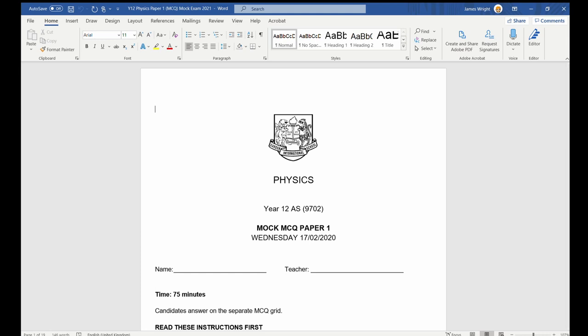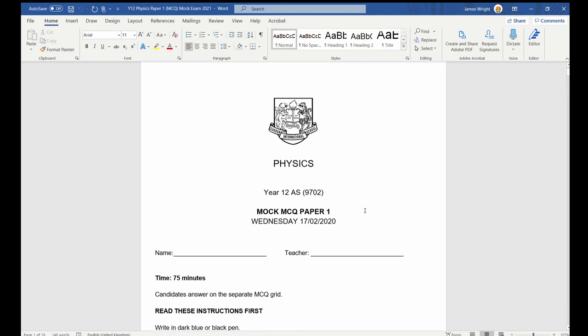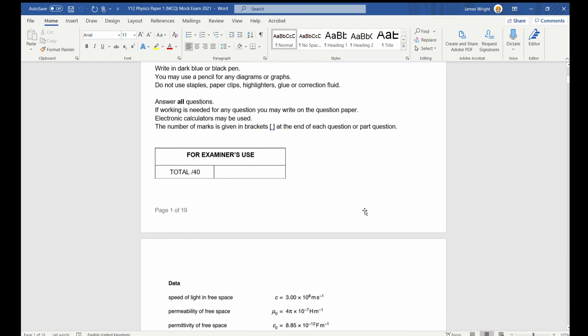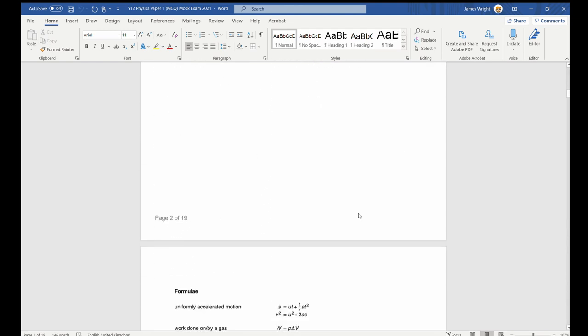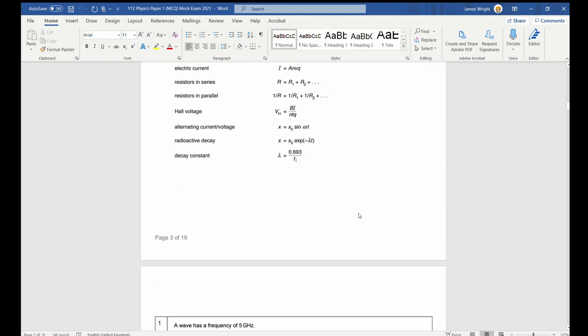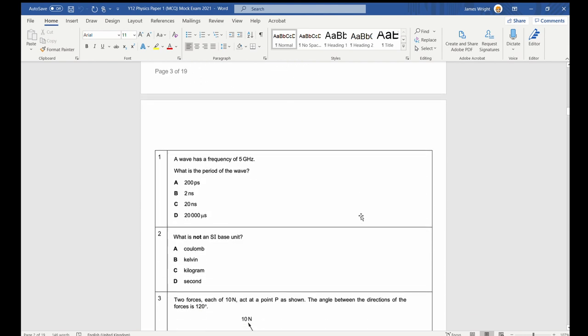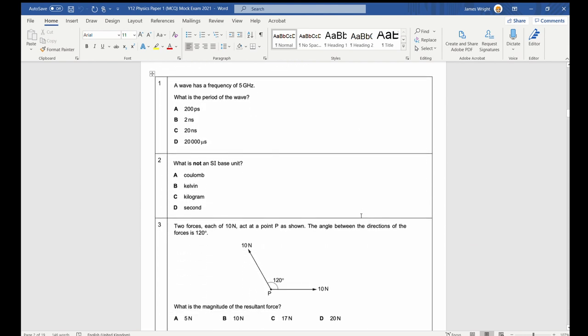This is a walkthrough for the GIS Year 12 AS Physics Mock Paper 1. Question 1.